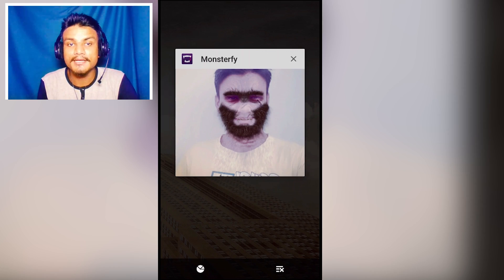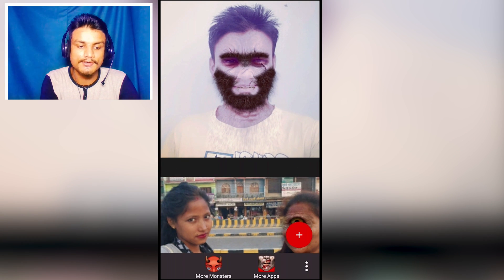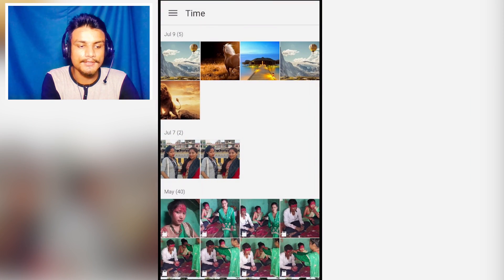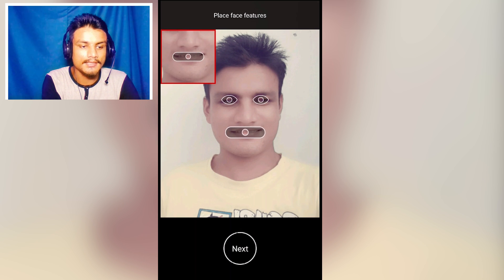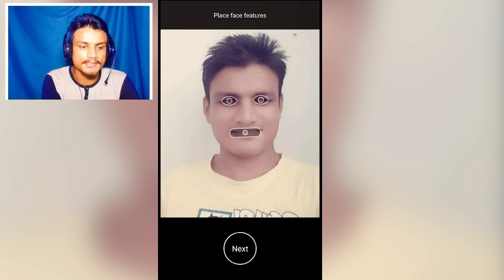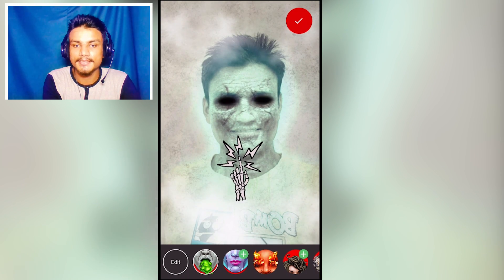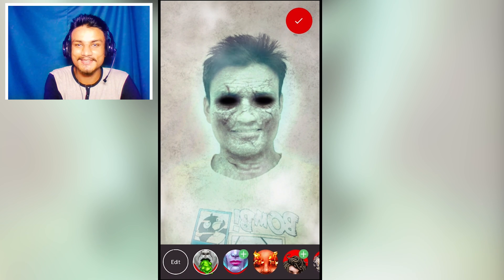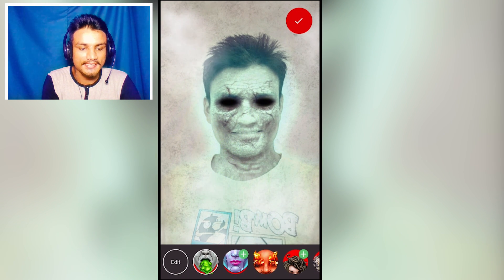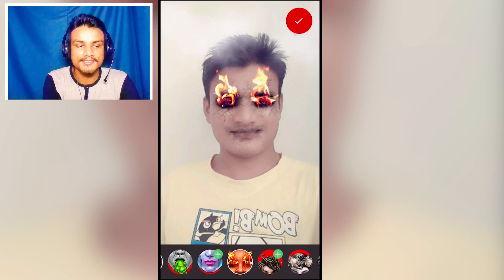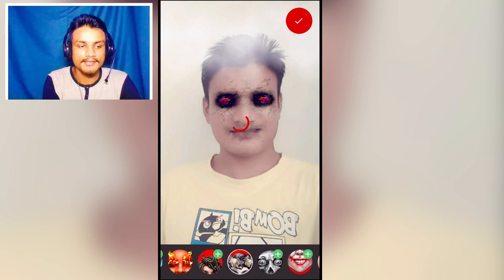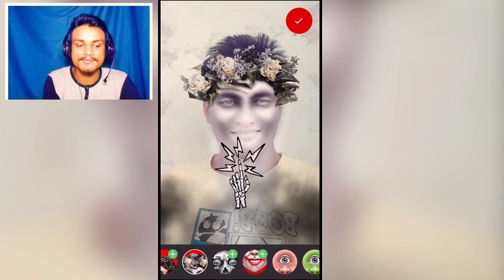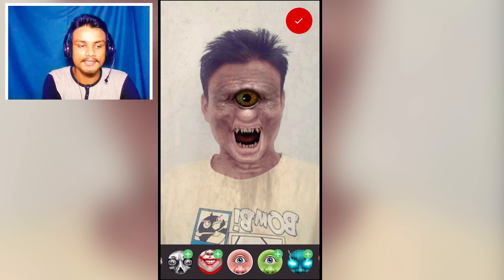Next we have Monster Fi. This application is just for fun — you can make your photo look like you're a monster. I'll pick a picture, adjust the mouth, adjust the eyes however I like, and after that it will automatically apply some presets. As you can see it looks really weird — I'm a monster, and wherever I touch I'm burning.